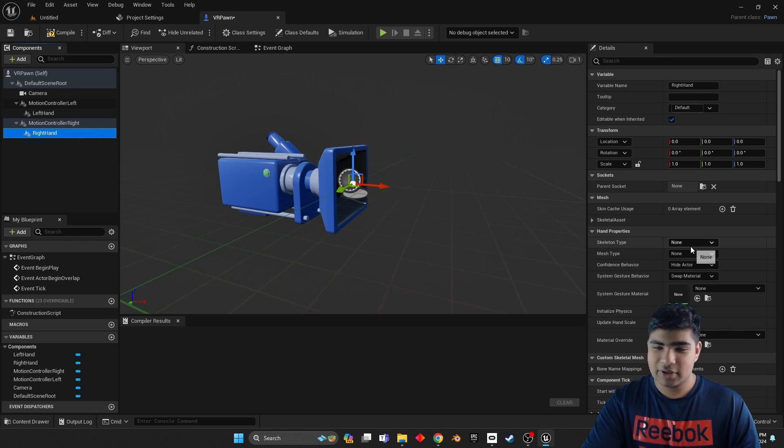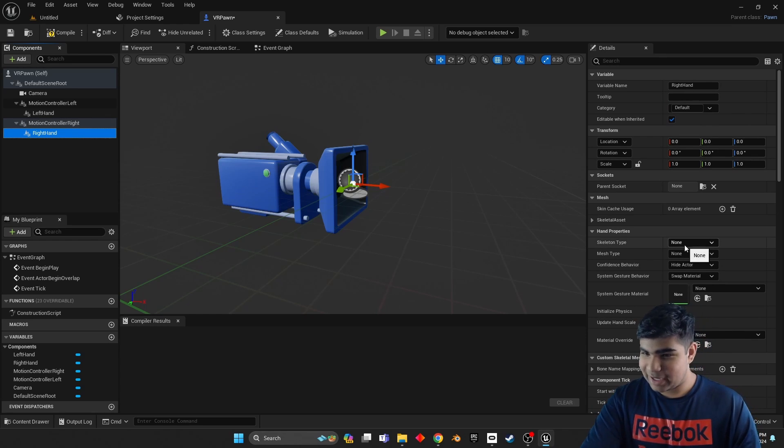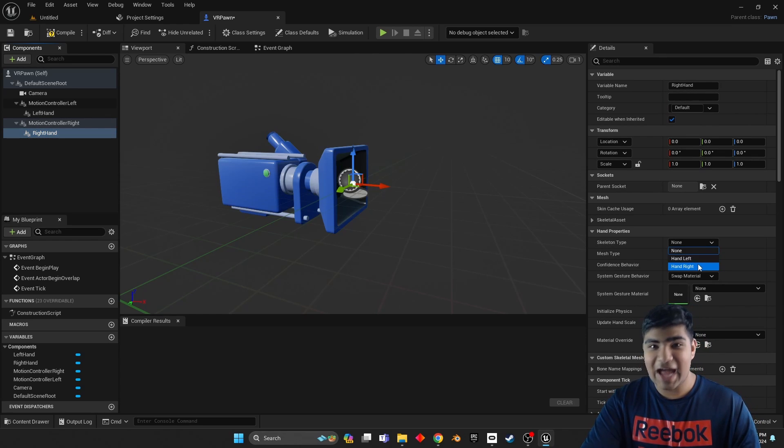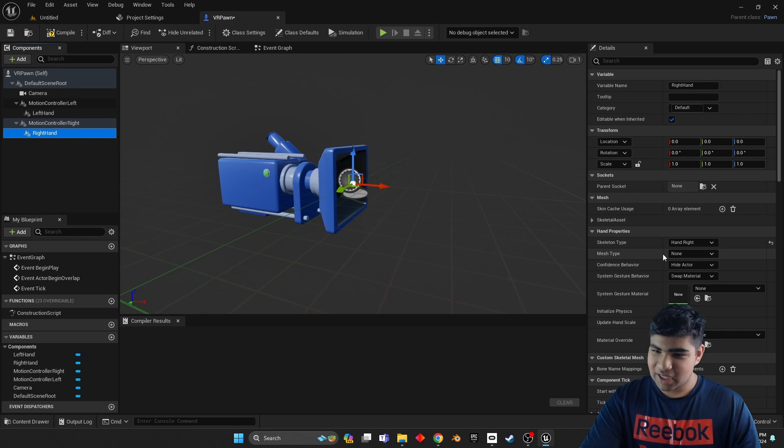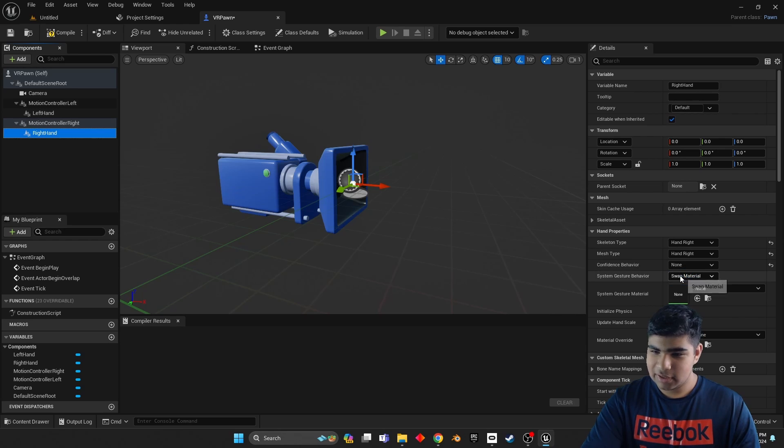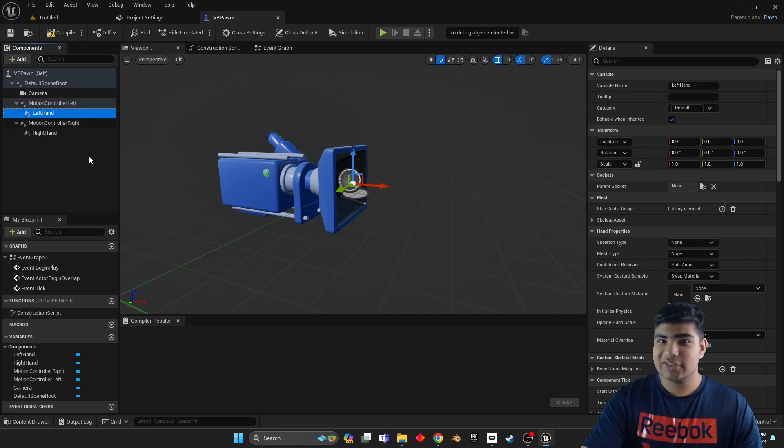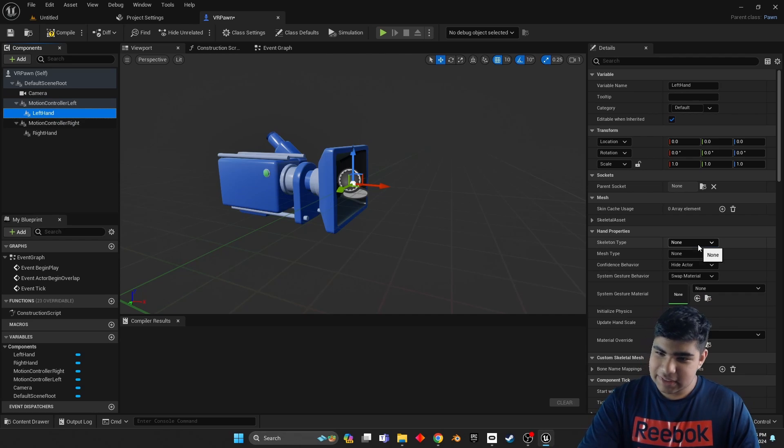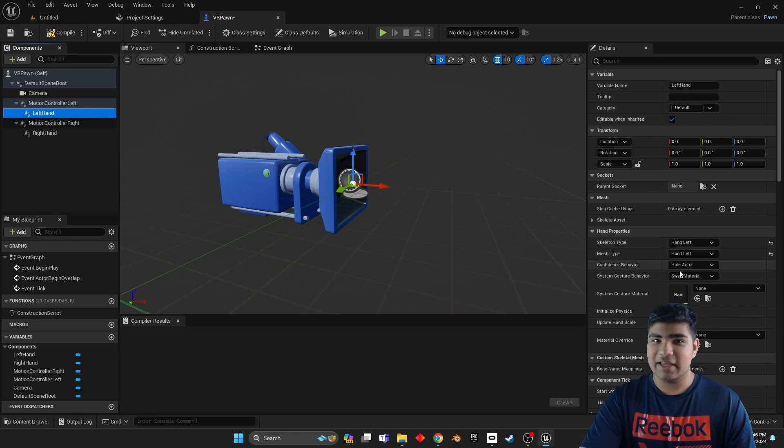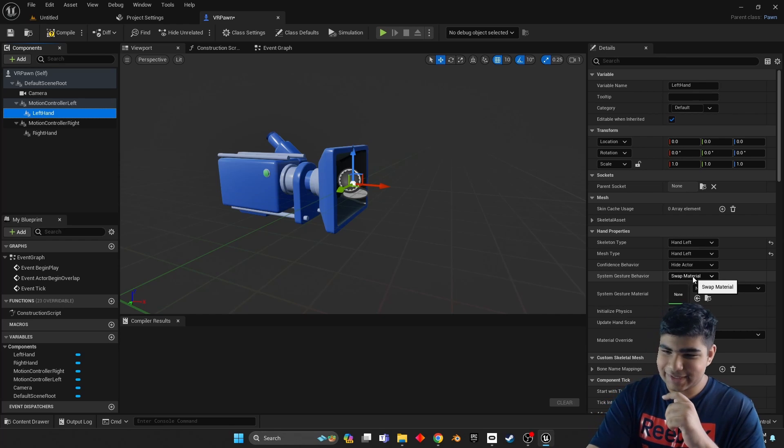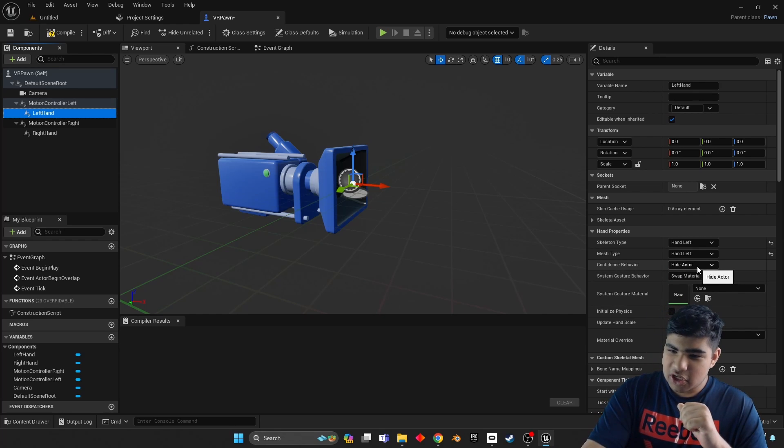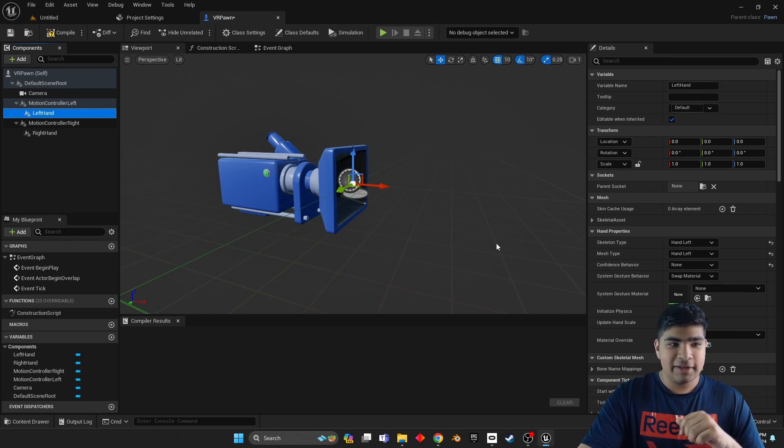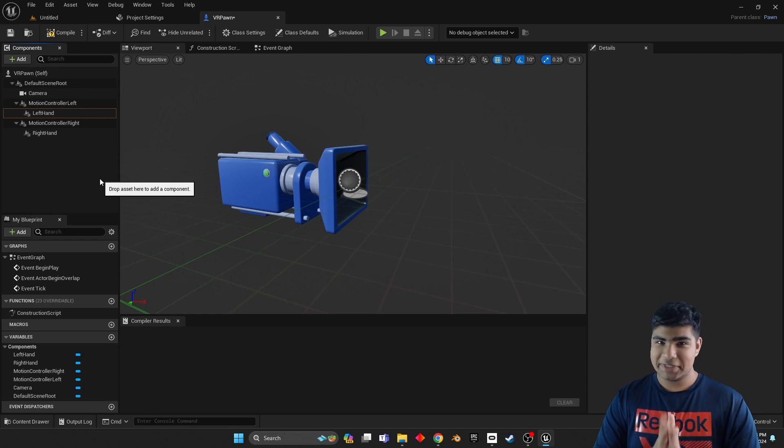Yeah, so click on right hand again, scroll back up until you see skeleton type. And keep in mind this is the right hand, so we want the hand right. And then for mesh type we want the hand right. And now we do not want to hide the actor, so change that to none. Now click on left hand, make that skeleton type hand left, make the mesh type hand left. This is super simple stuff, right? And then change hide actor to none.